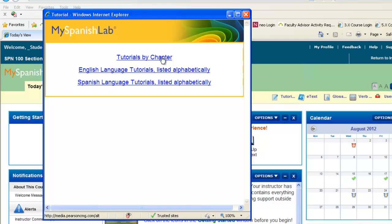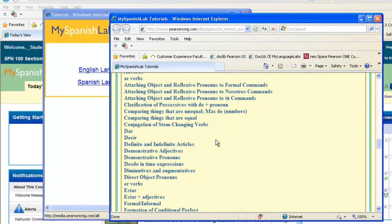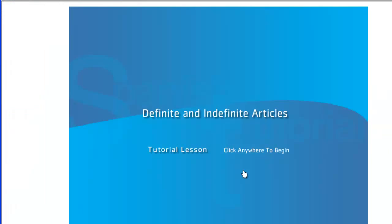You can also get a breakdown by chapter or listed alphabetically to see a complete list of these grammar tutorials. You can click on any of these subjects and access a quick tutorial video lesson that will walk you through that specific grammar topic.